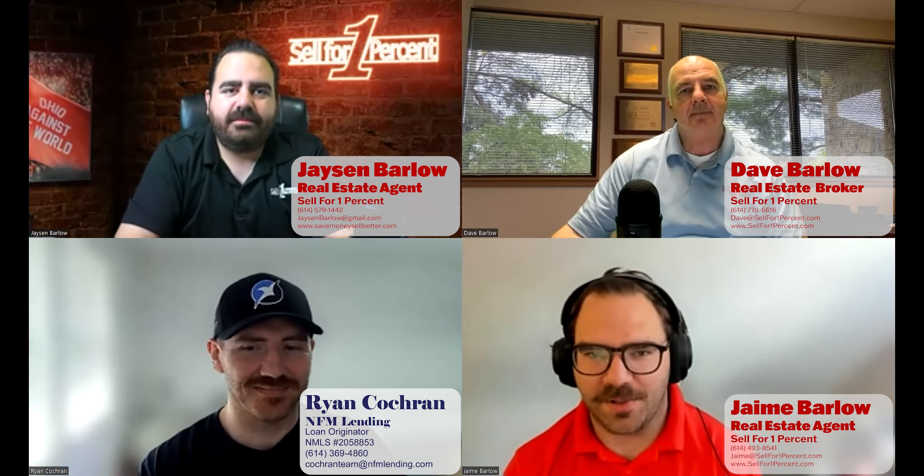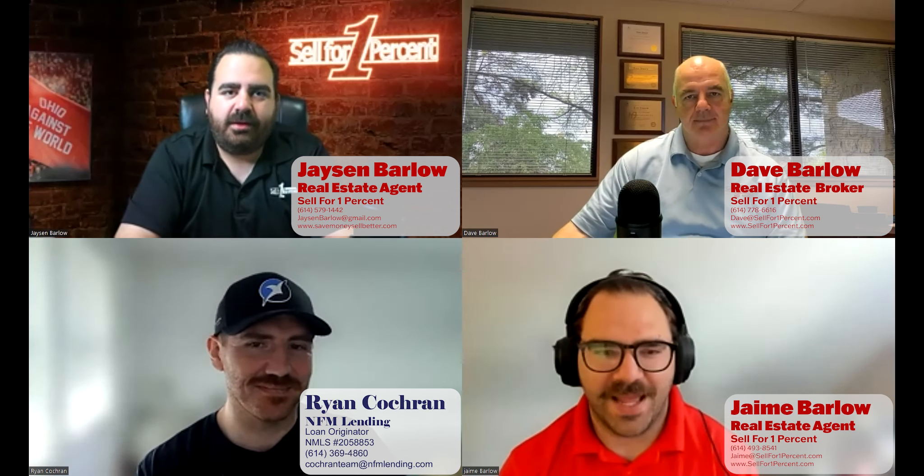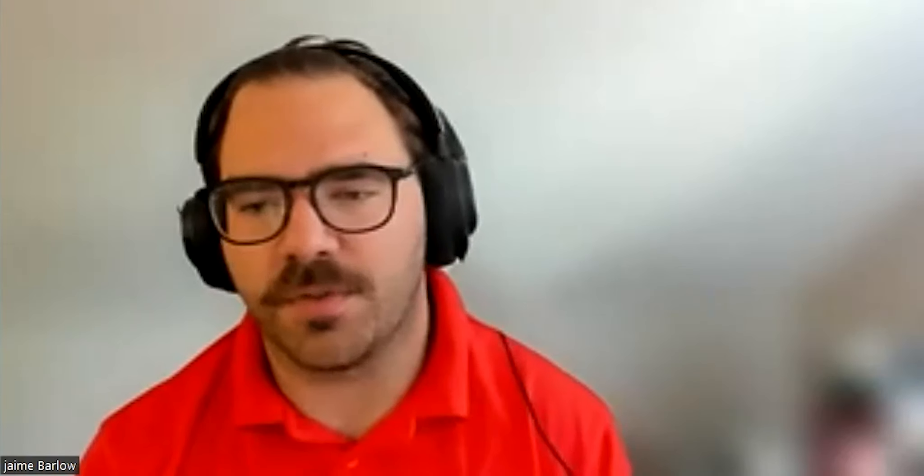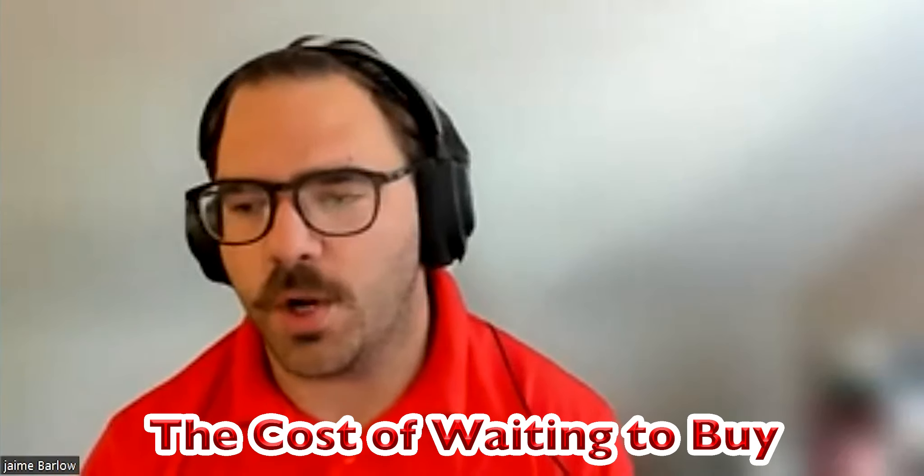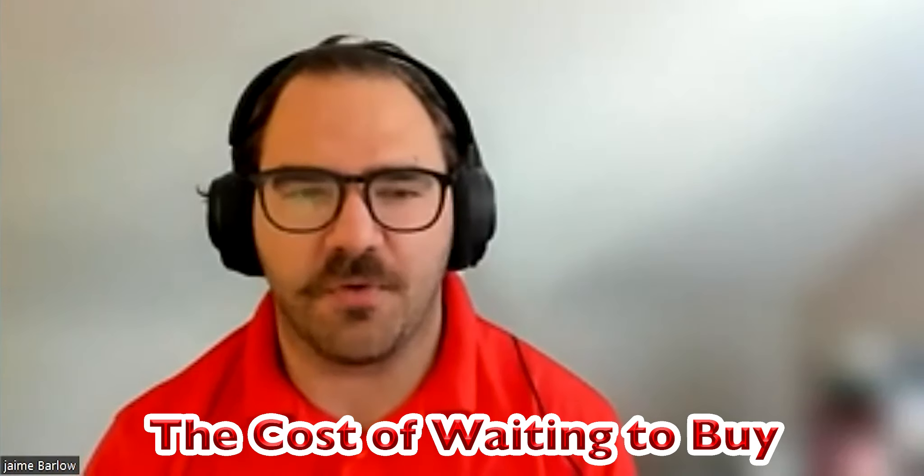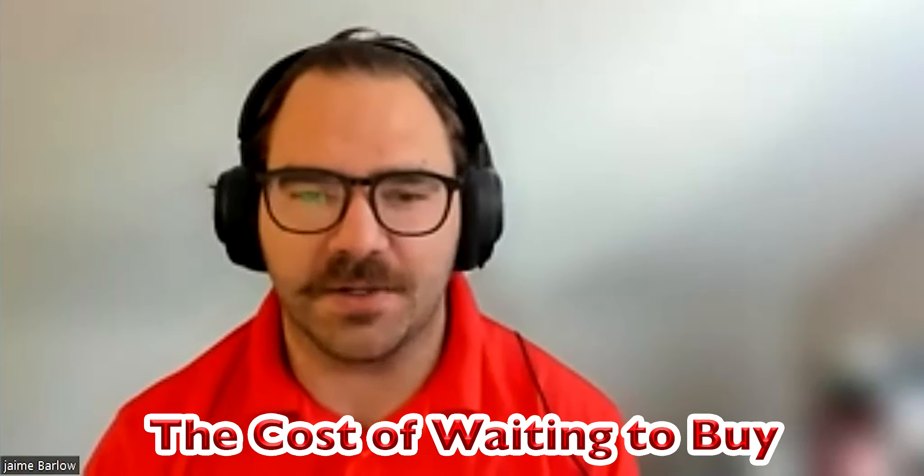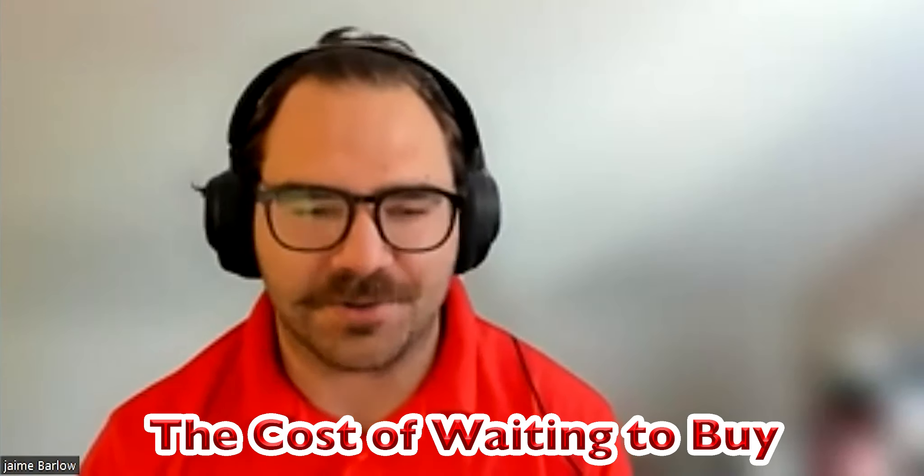Hey there everyone, Jamie with Sell for 1% joined as always by Jason Barlow and Ryan Cochran with NFM Lending. And Ryan, we have a special video set up for all you followers of ours watching our content. We're going to go over the cost of waiting to buy a house. And Ryan, you said this looks a lot like a pre-purchase consultation.